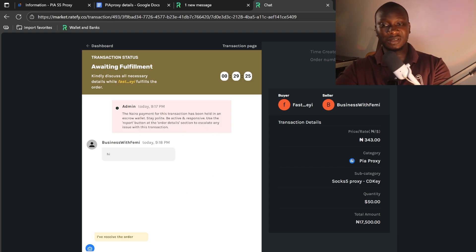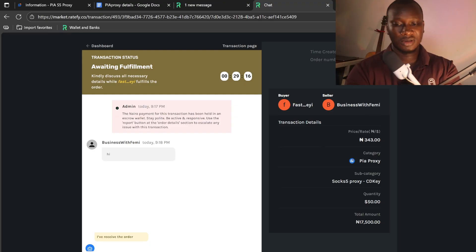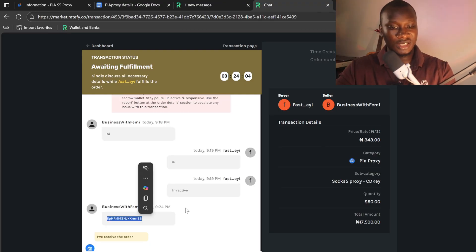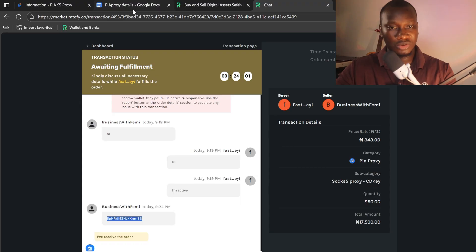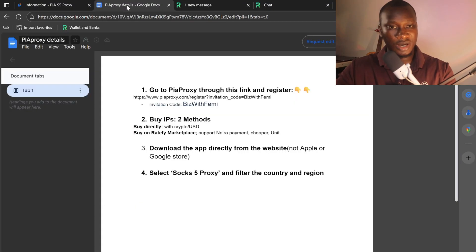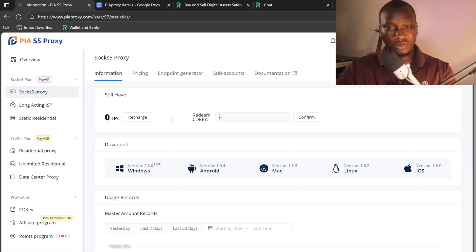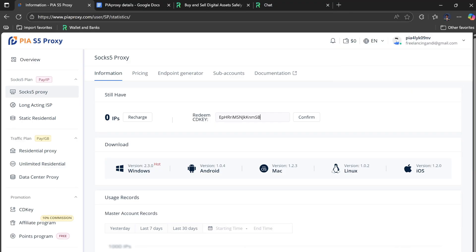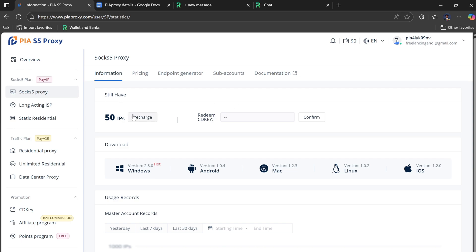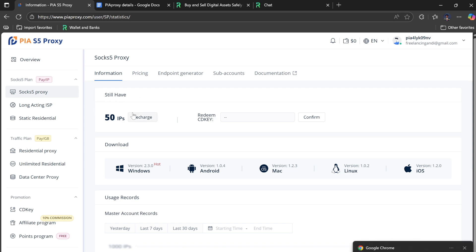As you can see, I've seen a message from the seller: 'I'm active, the CD key has been sent.' So I need to copy it and go to my Pi Proxy. I'll come to 'Redeem CD Key,' I'll paste it and confirm. Yeah, and immediately you see that. I have 50 IP addresses now.